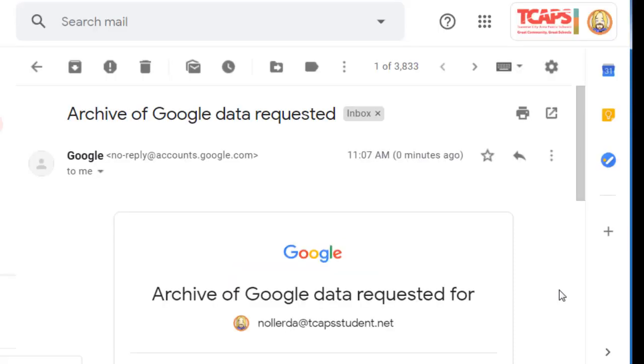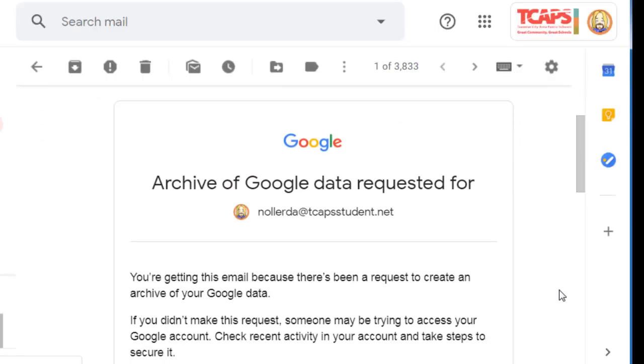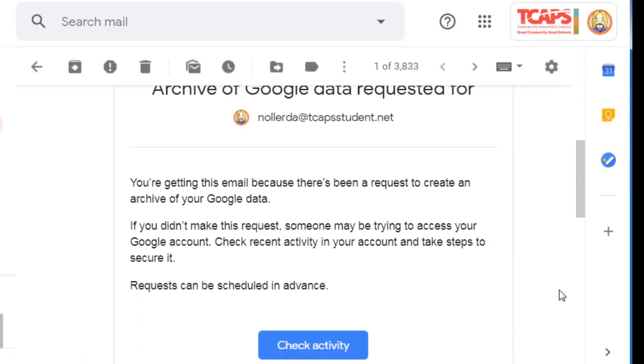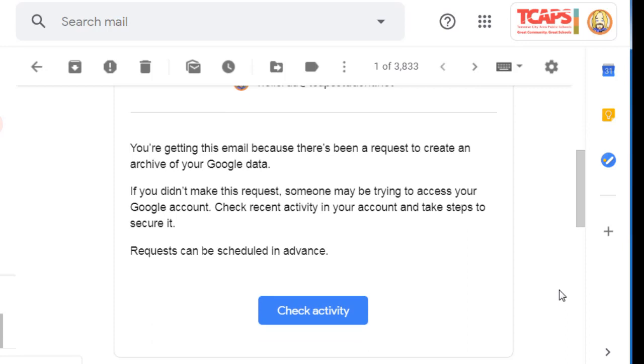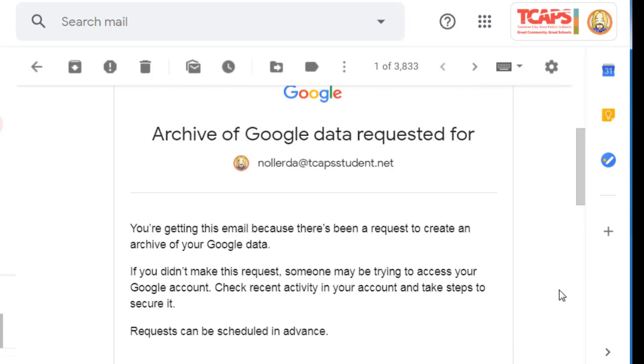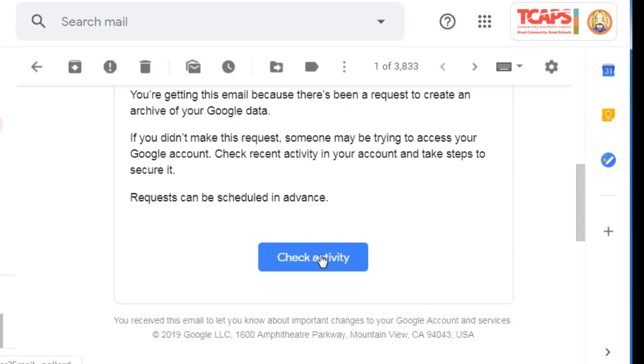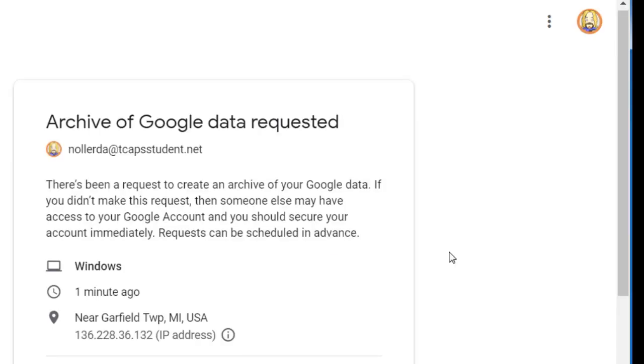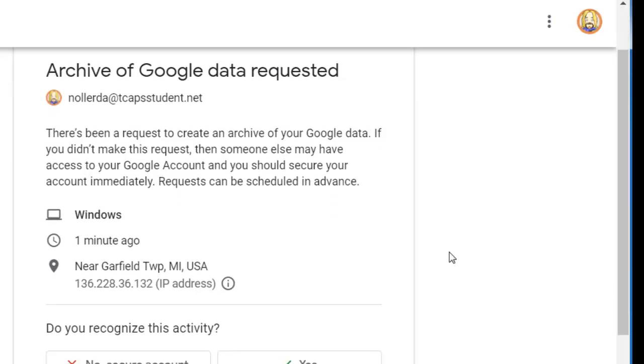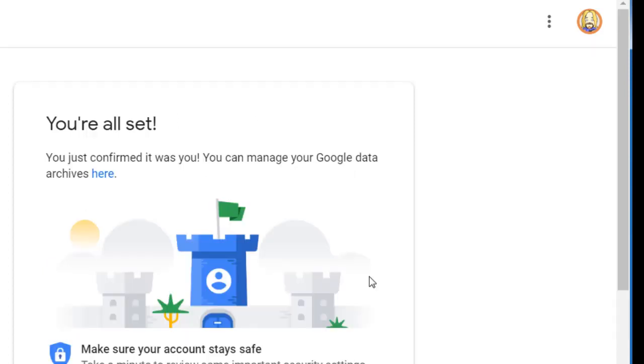Here is the confirmation email that shows I have requested an archive. I can check activity by clicking this box. This shows that I made a request of an archive of Google data, and now I'm just waiting on the delivery of the Gmail letting me know that my archive is complete.